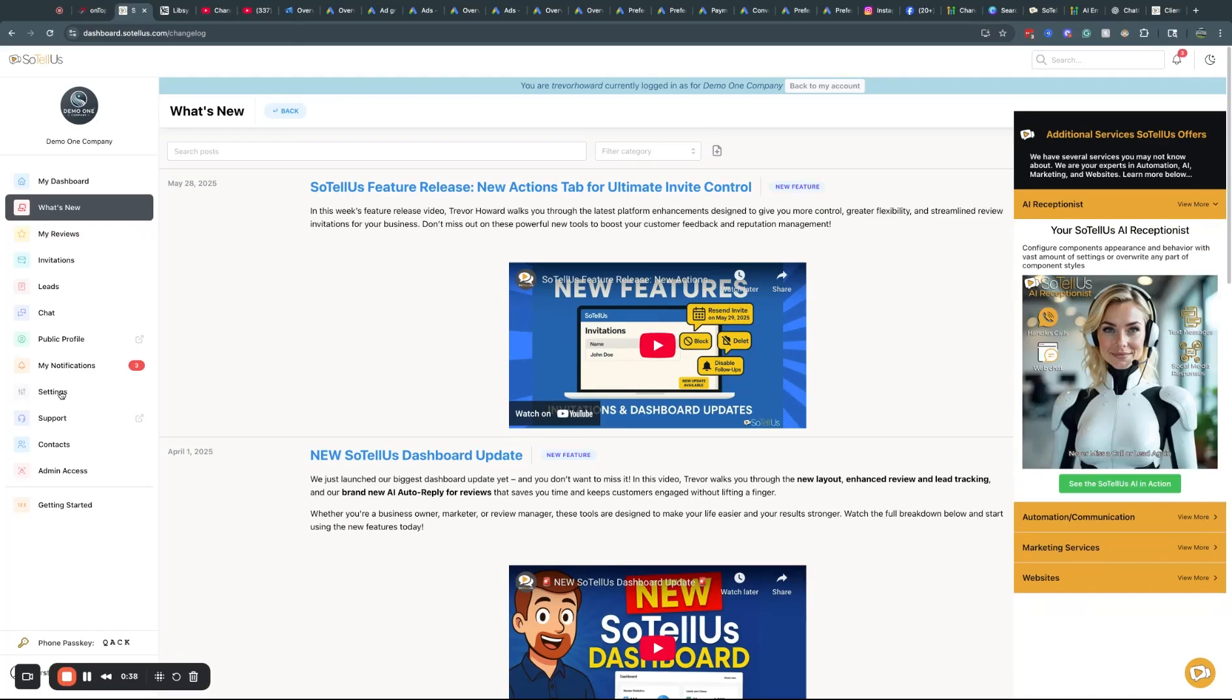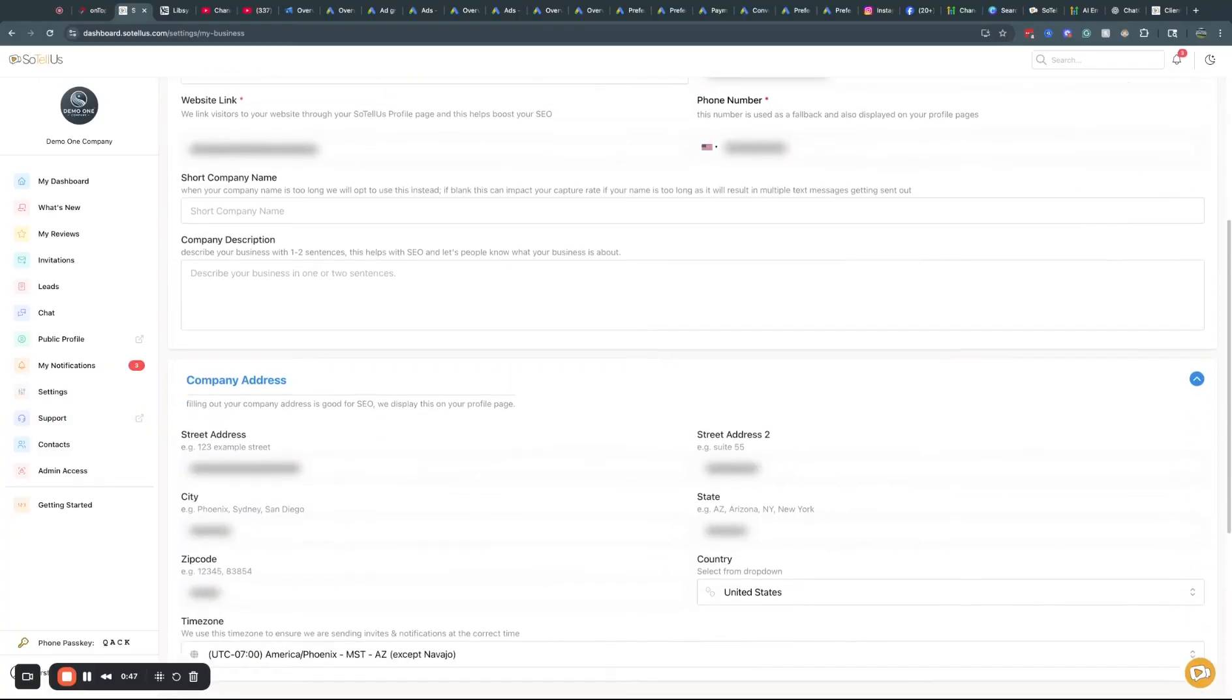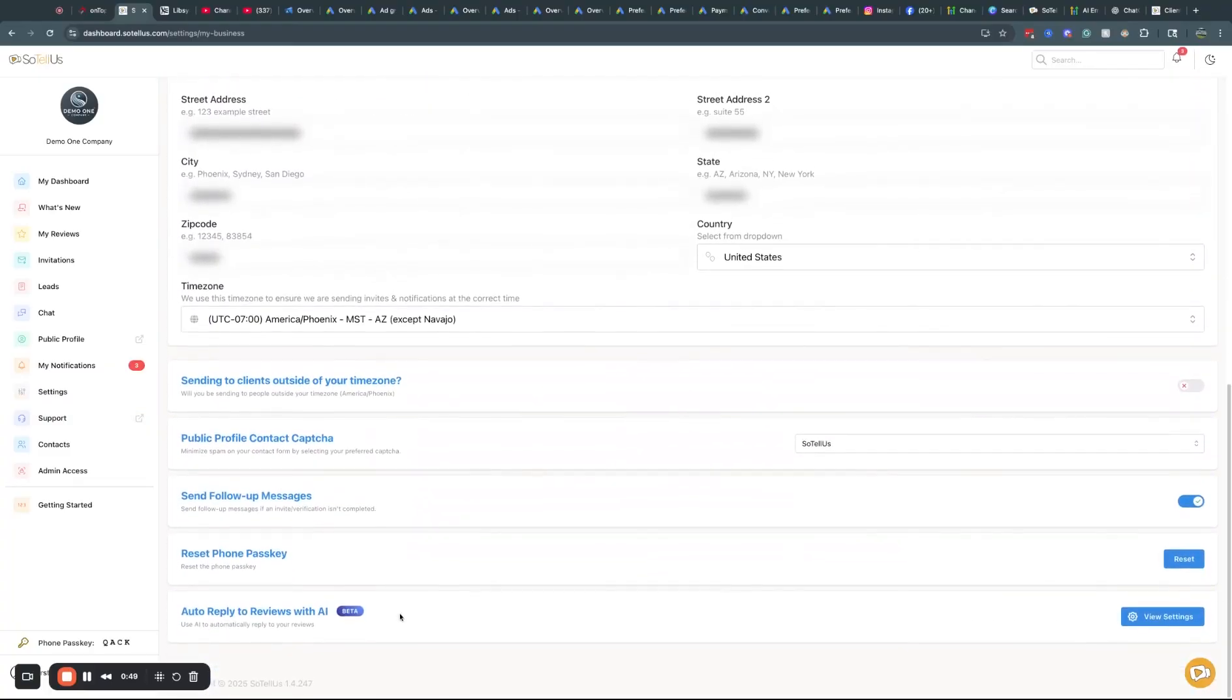So we're going to go to the Settings tab. We're going to go to My Business. We're going to scroll down on the page. And at the very bottom, you're going to see Auto Reply to Reviews with AI.